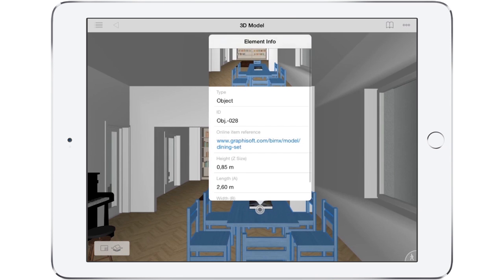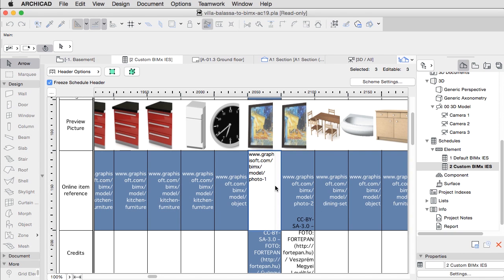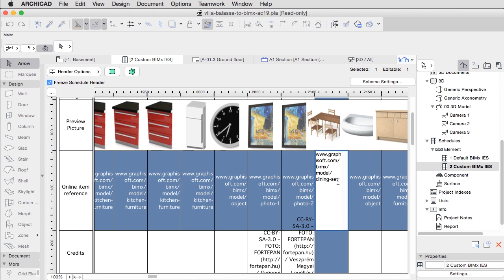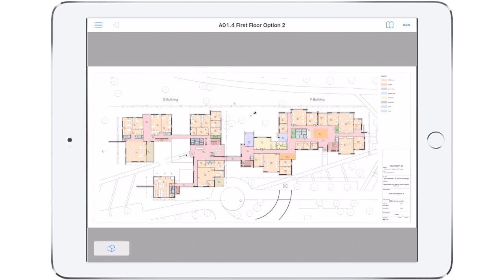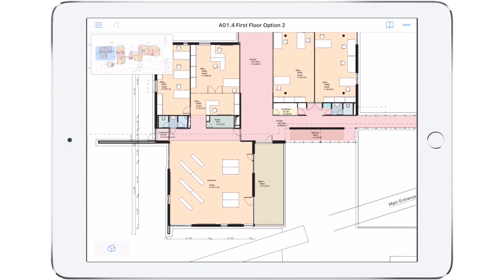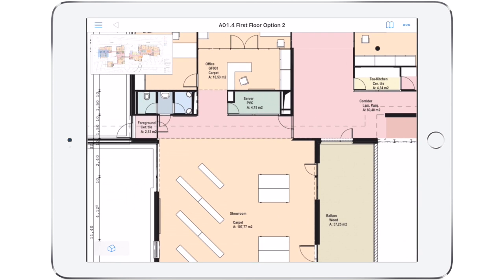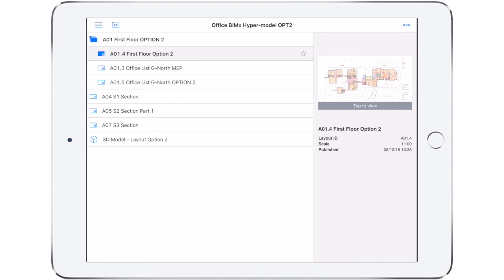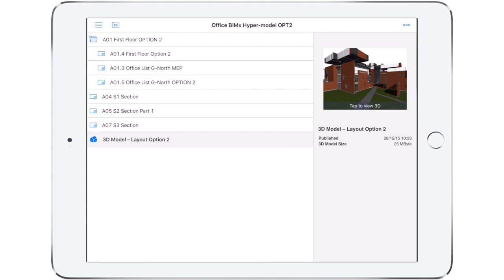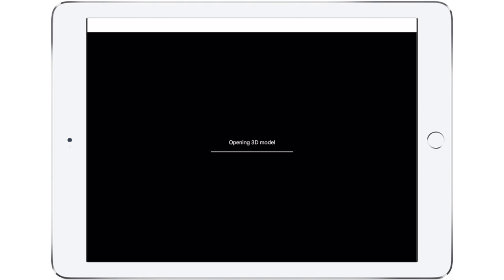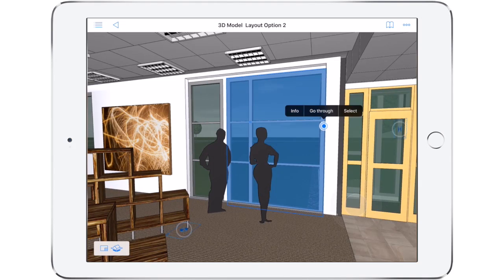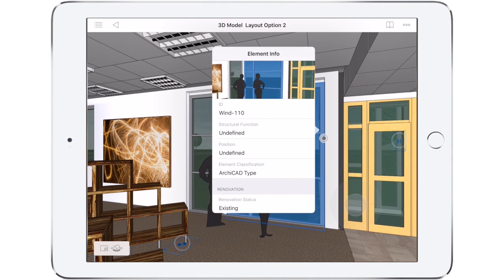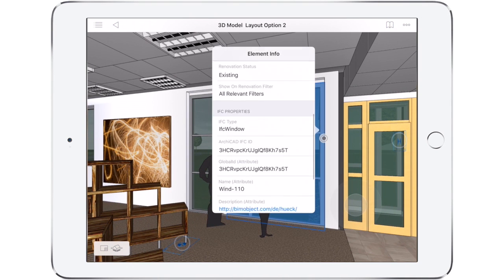Updates to the model happen on the go with the push of a button in the office. Ensuring the continuity of a real BIM workflow, custom per element information like IFC properties and manufacturer data, web links and email addresses, can be added to every element of the BIMx model.